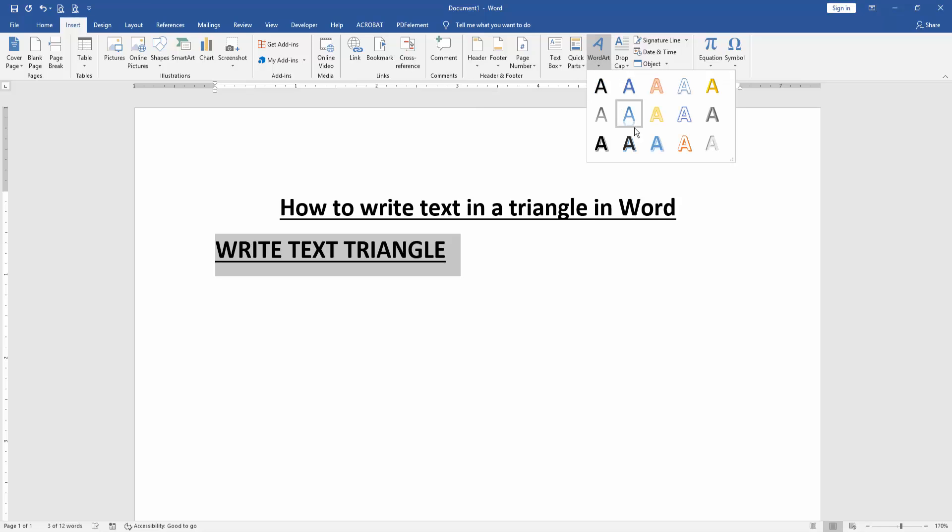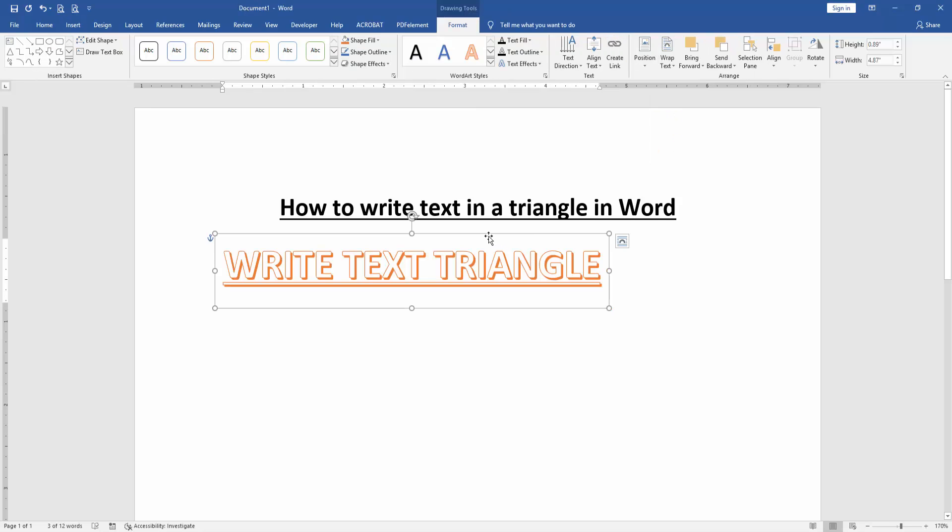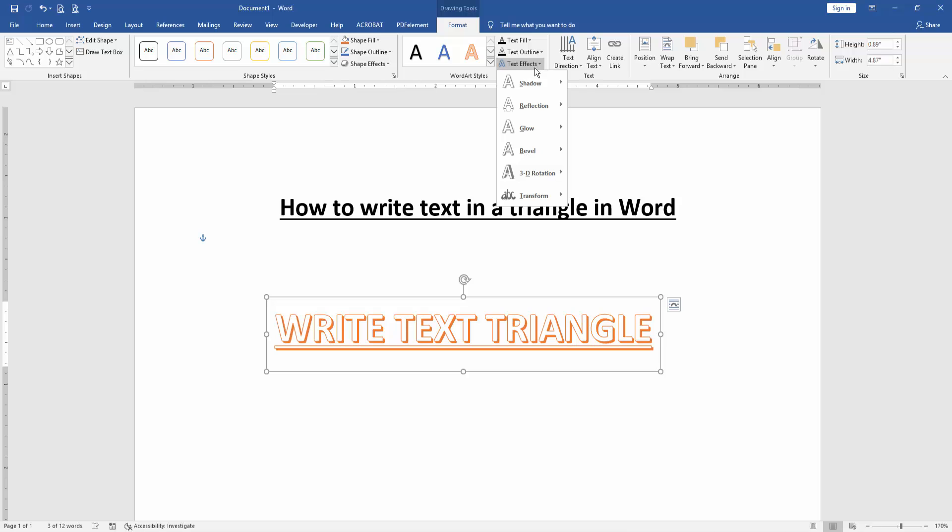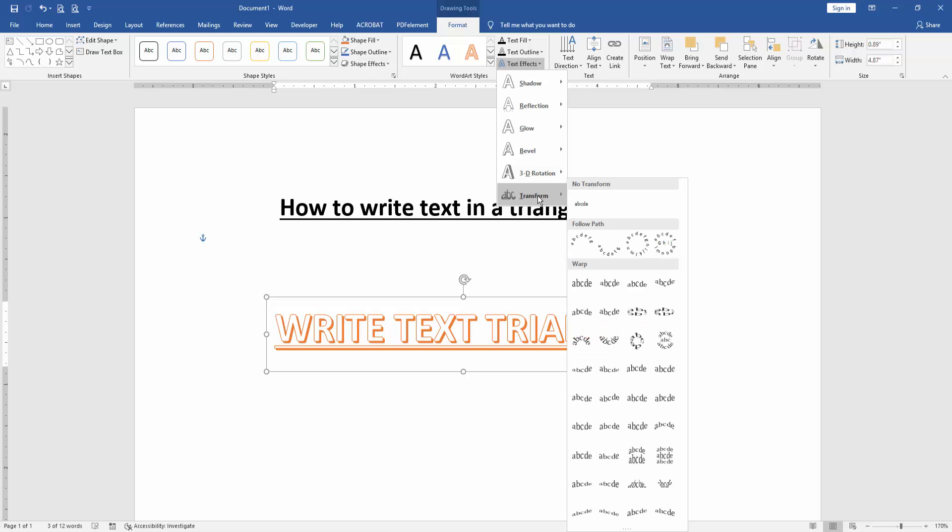Now I select the WordArt. Then click the WordArt and go to the Format menu. Then click the Shape Effect drop-down menu and choose Transform.